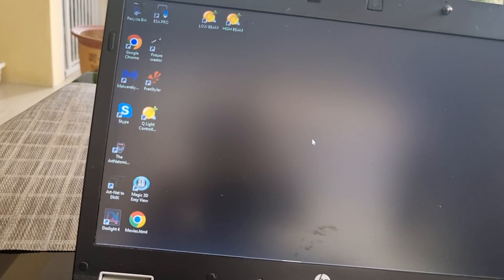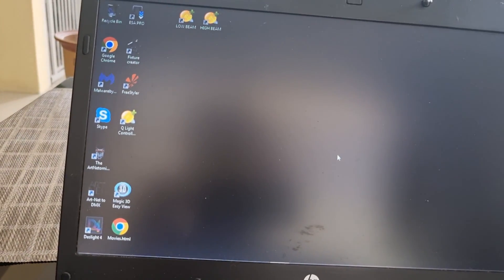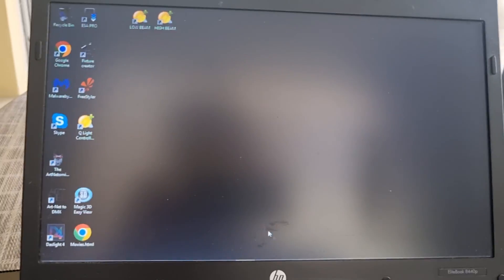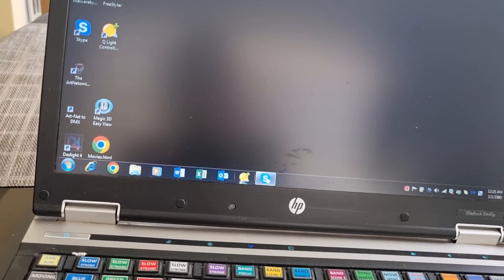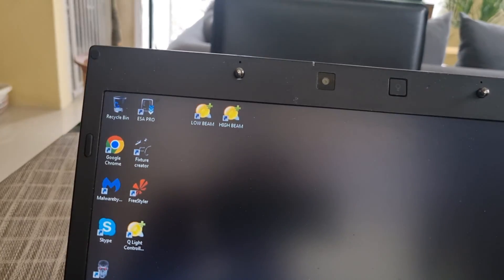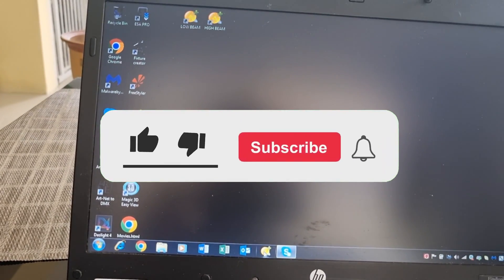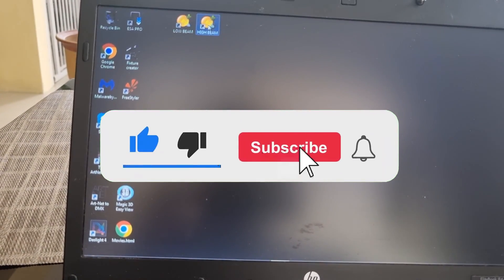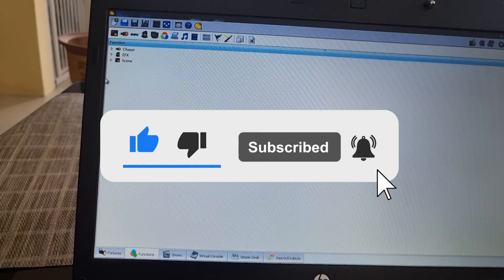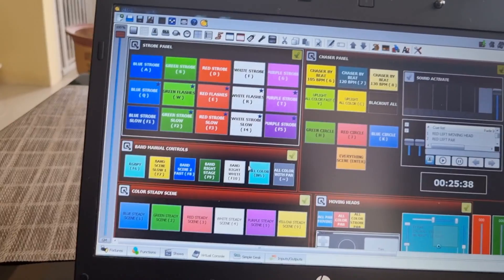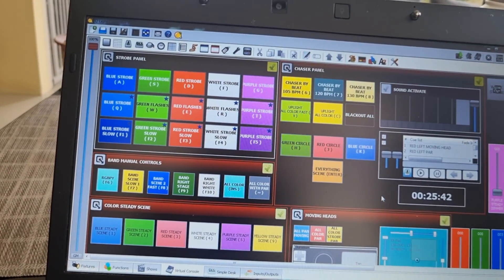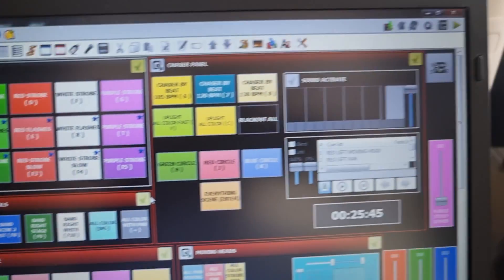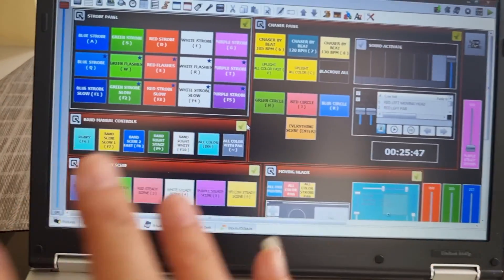That's all folks! I hope you understand my explanation — if not, just let me know. Don't forget to subscribe to my channel, click like and share, and hit the bell button so you'll be notified every time I upload new videos. Bye-bye!